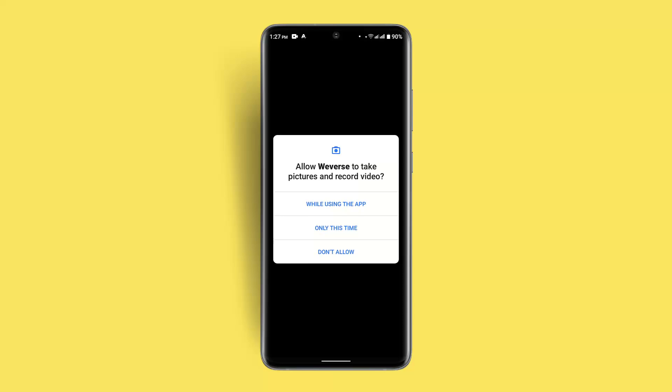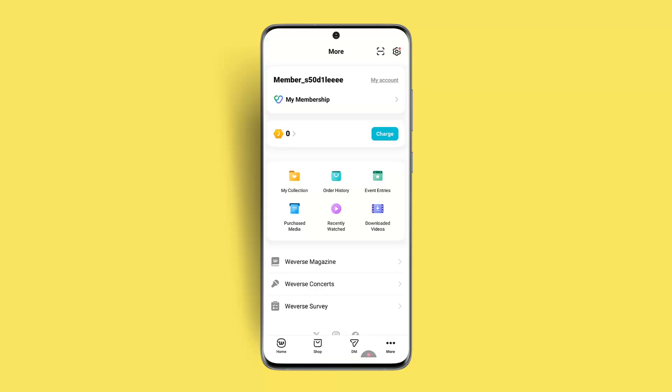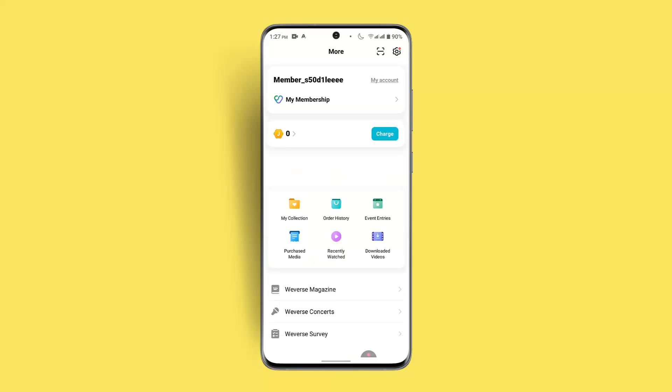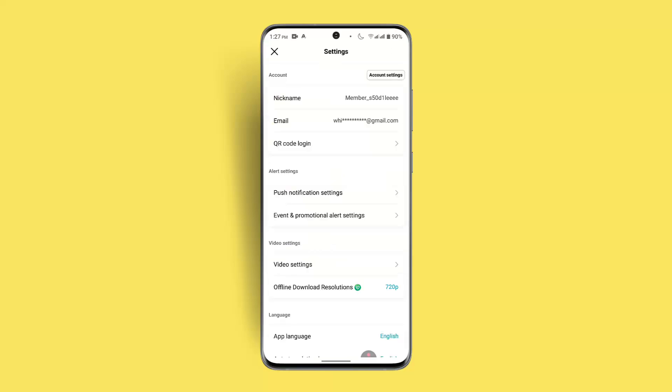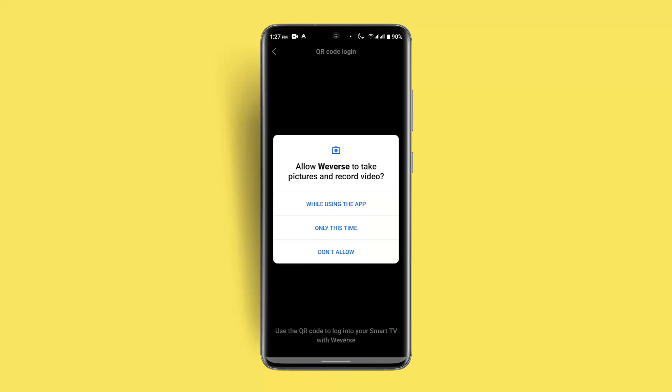Tapping that square box will allow you to take a picture or record a video, and with that you can also go ahead and scan the QR code. Alternatively, you can go to Settings, where you'll see 'QR code login' — press that and enable it, and then you'll be able to scan the QR code.